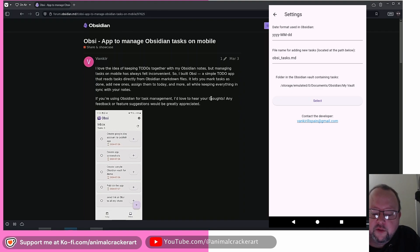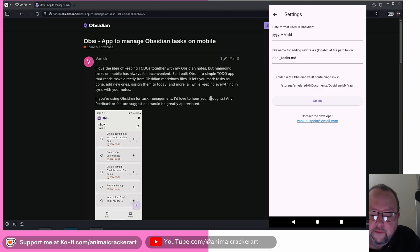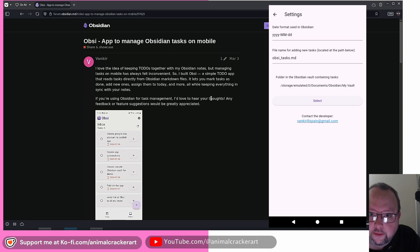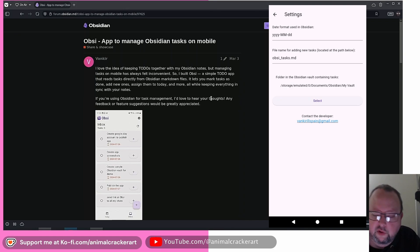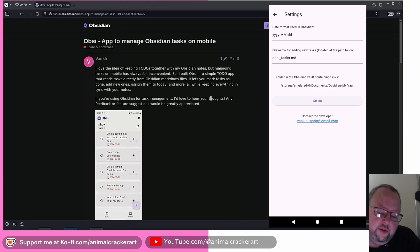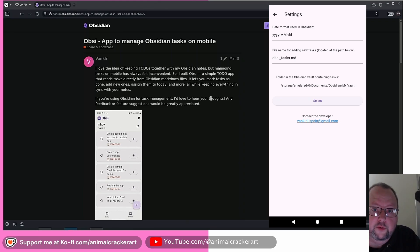Now the last one down there, folder and obsidian vault containing tasks, you need to select that as well. So I put it as my main vault, the root directory that holds all the stuff in the obsidian vault. And so that will grab all the tasks in your vault, all of them, every single one.